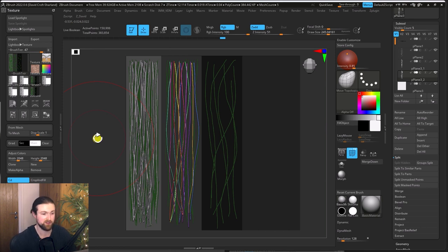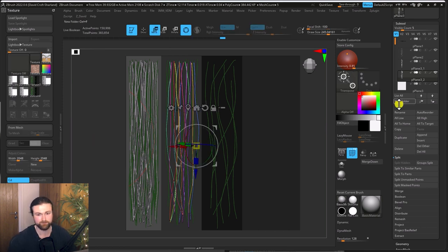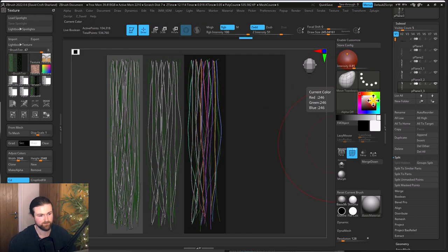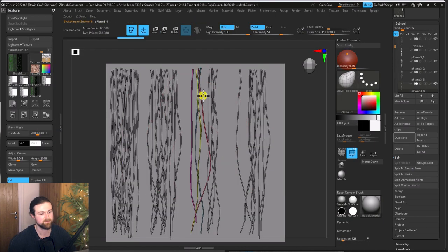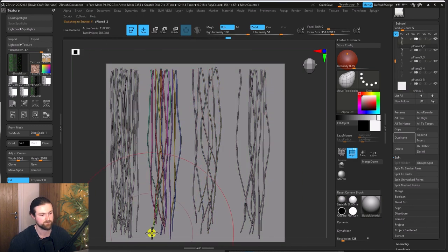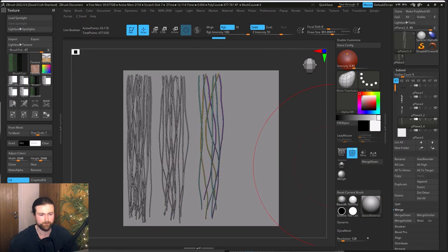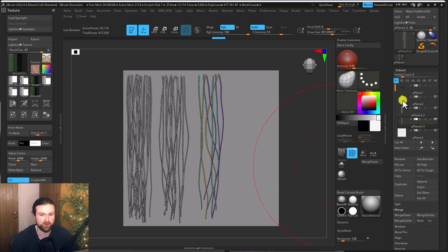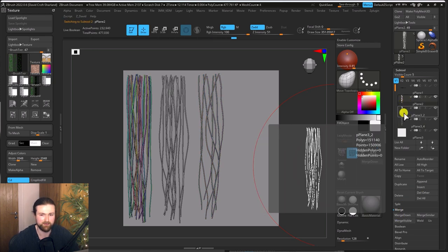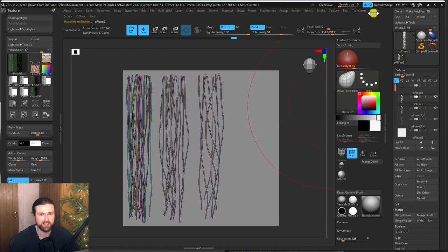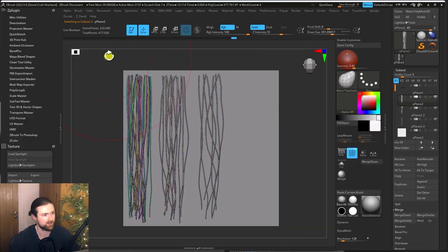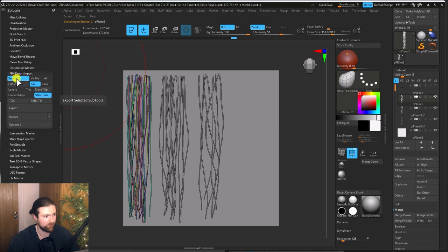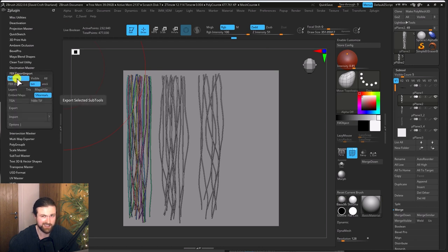Now I'm going to do exactly the same process for the flyaways. Once all the hair is complete, we want to export each one of these high-poly hairs individually. Make sure they're all merged into their respective components, then in Z Plugins go to FBX Export and Import, ensure 'Selected' is on for the selected subtool, and export.